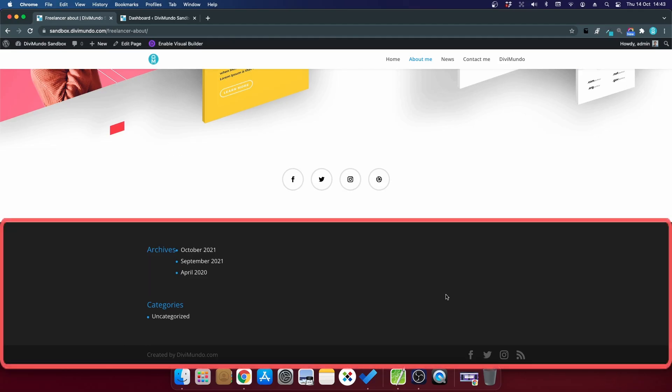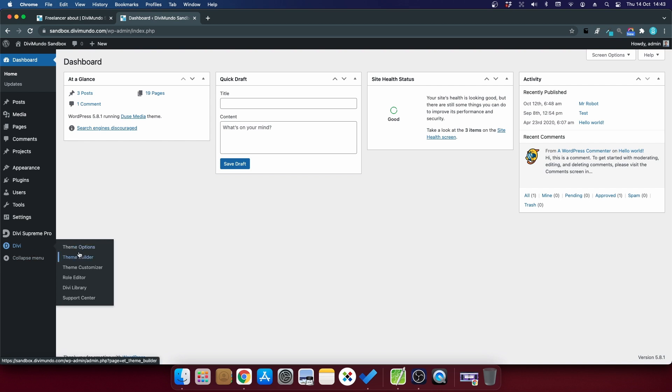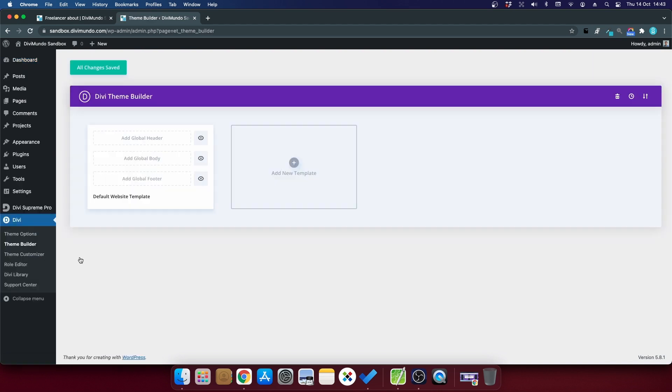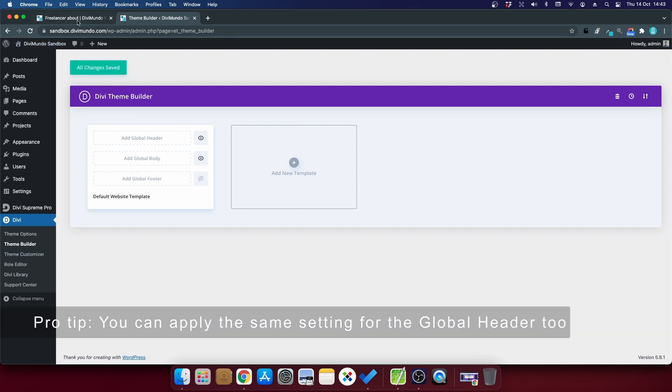To hide the default Divi footer I'll go to my WordPress dashboard and I'll hover Divi and click theme builder. Now I want to hide the footer on the entire website so on all pages and posts and archive pages, then I'll find the add global footer box and to the right of it I'll click the eye to hide it. So the eye should be crossed out like this and now I click save changes.